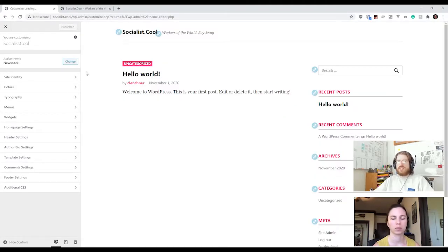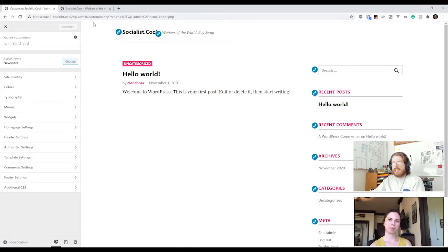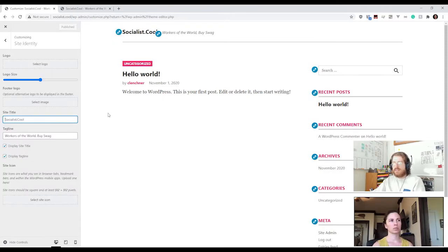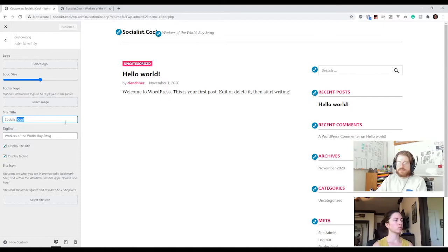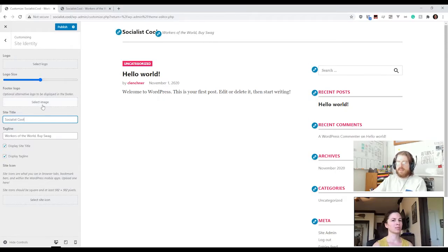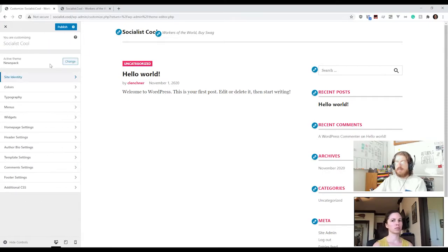Over here is Customization, which allows you to look at the website and change things live. We have these nifty little blue buttons that let us edit things. If we wanted to edit the title, we could change it to something like 'socialist cool.' It's giving us all these different elements to edit.